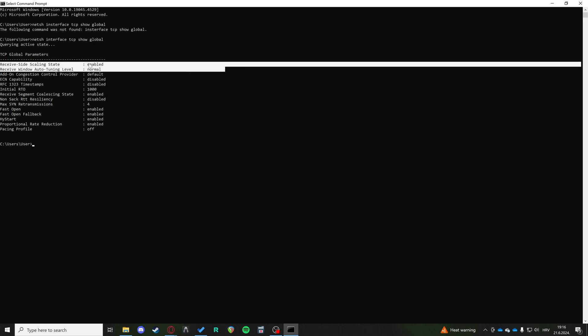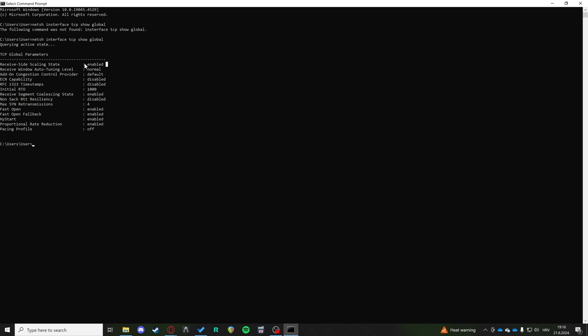Okay, now what we're looking for are these two parameters here. Right now for me, they're on enabled and normal. But if this receive side scaling state is on anything other than enable, so this can be like anything else, you need to type in the following command.